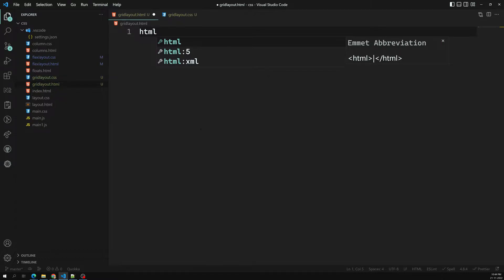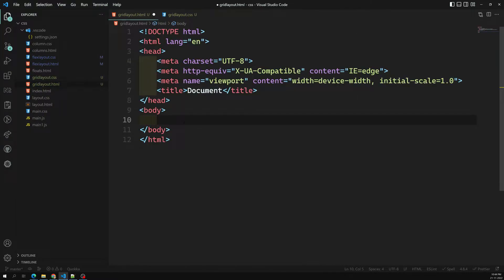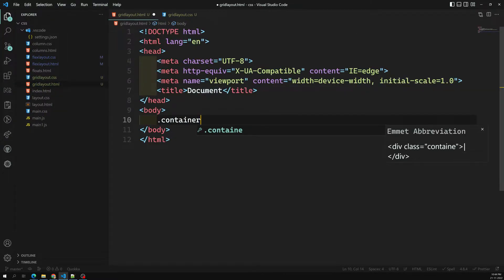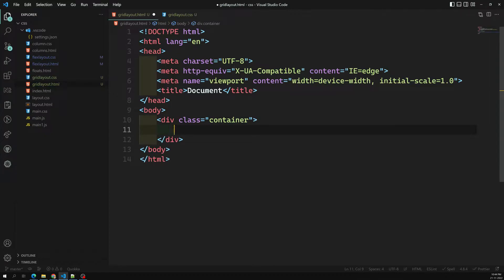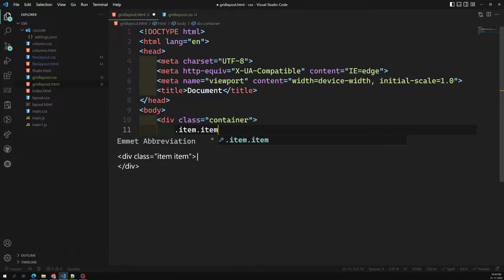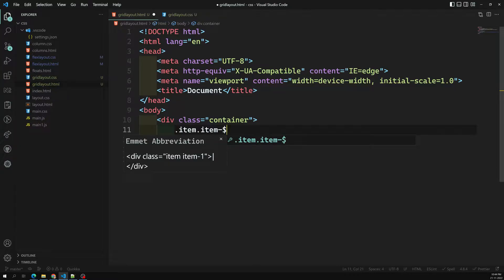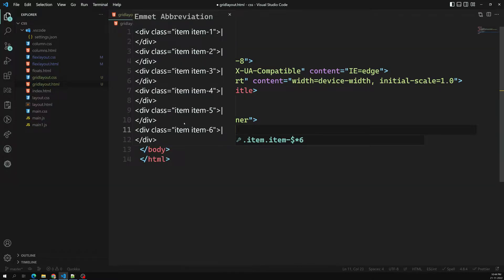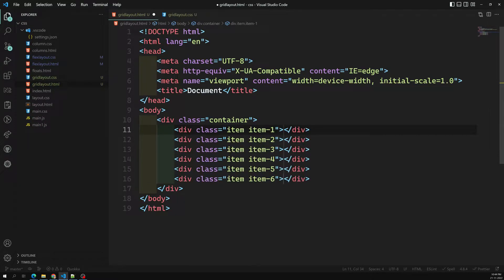I'll use the HTML boilerplate. Similar to the flex container, we will have one container, and inside it we will have items. I'm using the Emmet shorthand 'item.item-$*6' to generate six items, which will be our grid items: one through six.